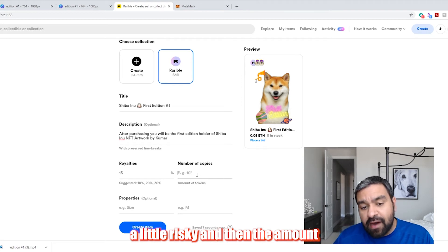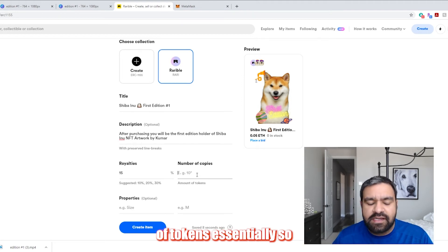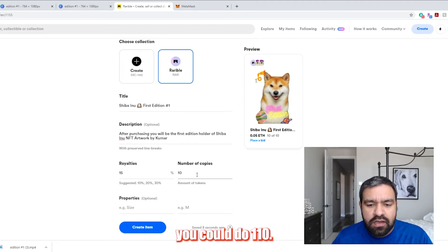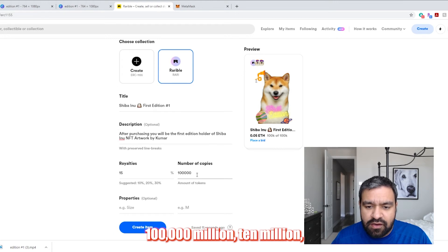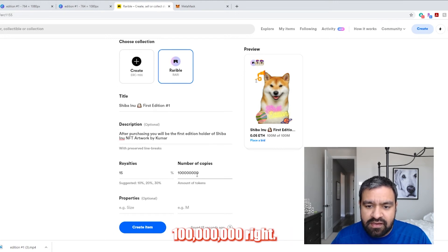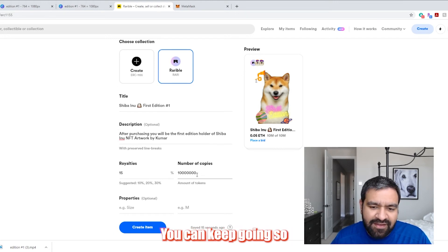And then the amount of tokens essentially. So you could do a hundred, you can do 10, you can do a thousand, you can do 10,000, a hundred thousand, a million, 10 million, a hundred million, right? You can keep going. So we could just do a hundred here.